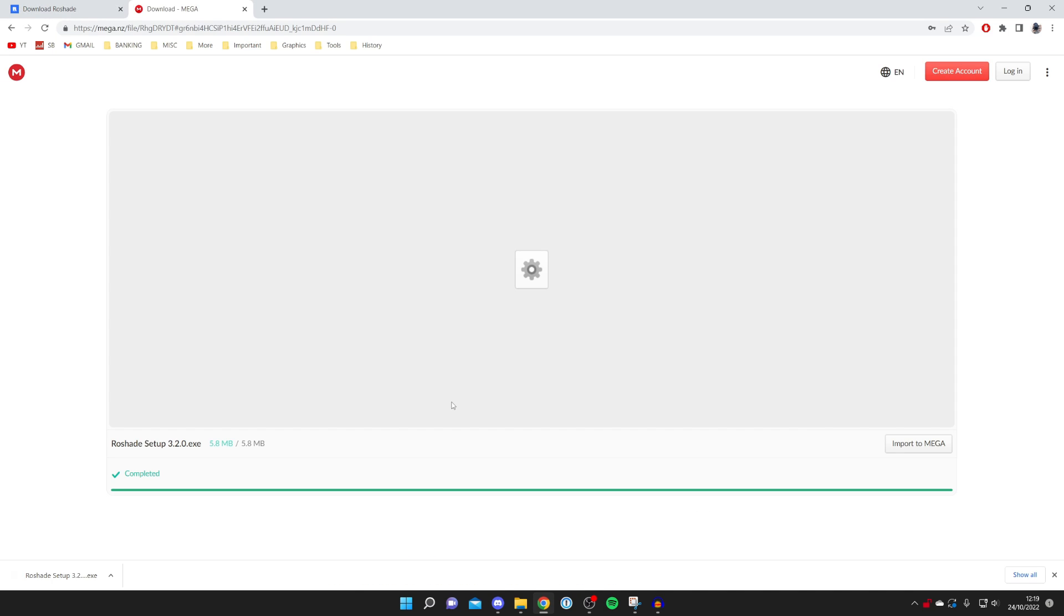Every browser downloads files slightly differently, but as you can see in Google Chrome it's in the bottom left. But if you can't find it, you can always find your downloads folder in your File Explorer and you'll find all your downloads there.